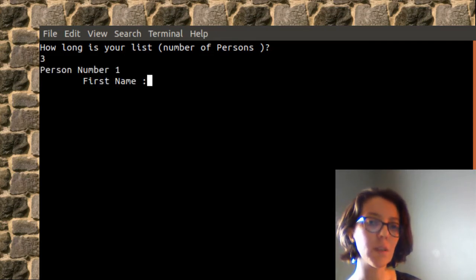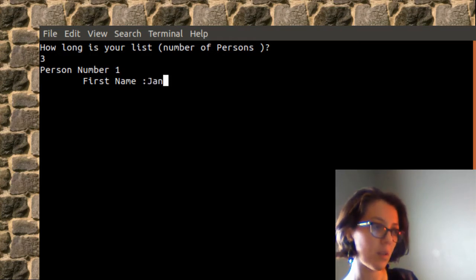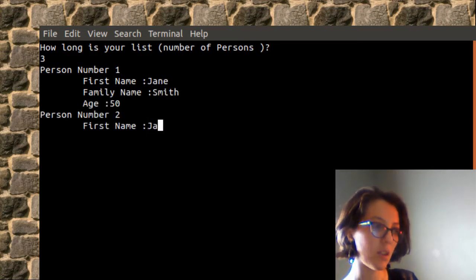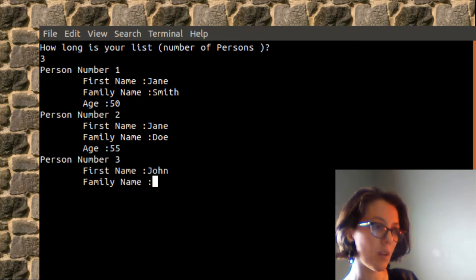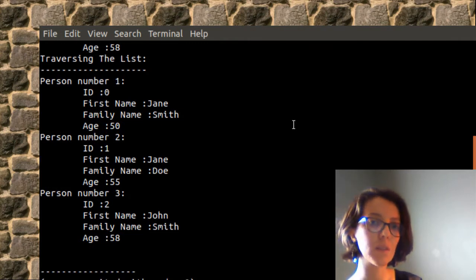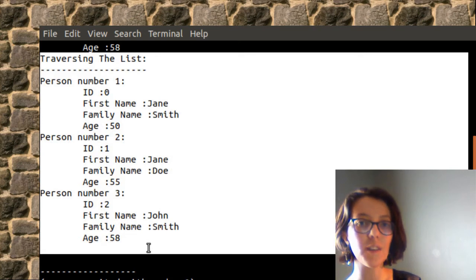For each element of the list, the user will provide the first name, family name, and age. So: Jane Smith, Jane Doe age 55, and John Smith age 58. After that, the code will traverse the list created from the input and then save the list to a file.